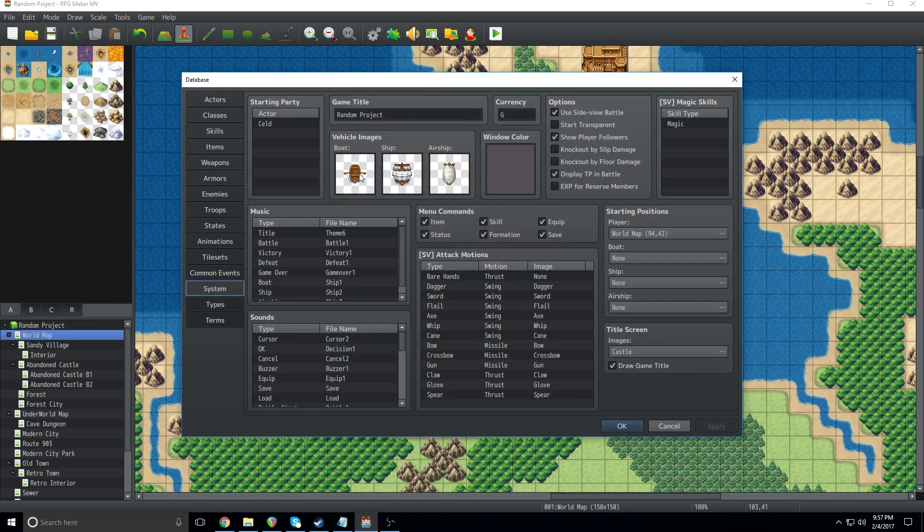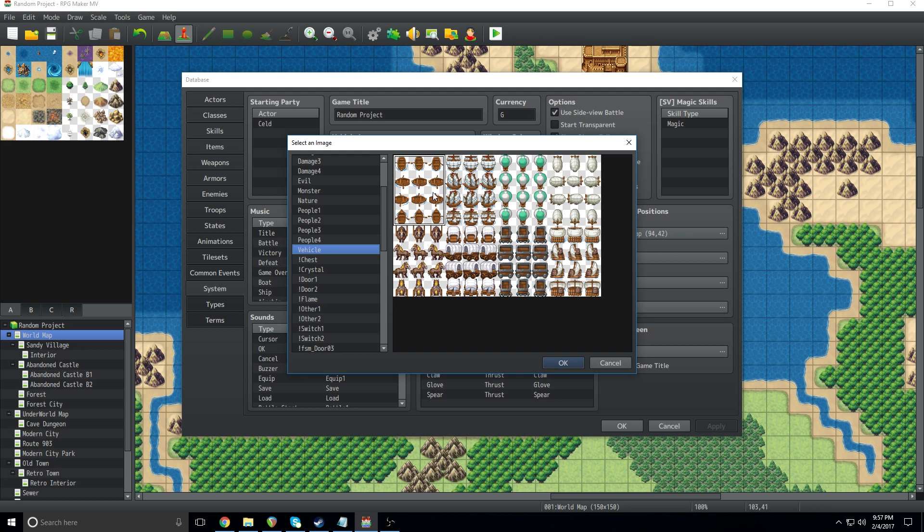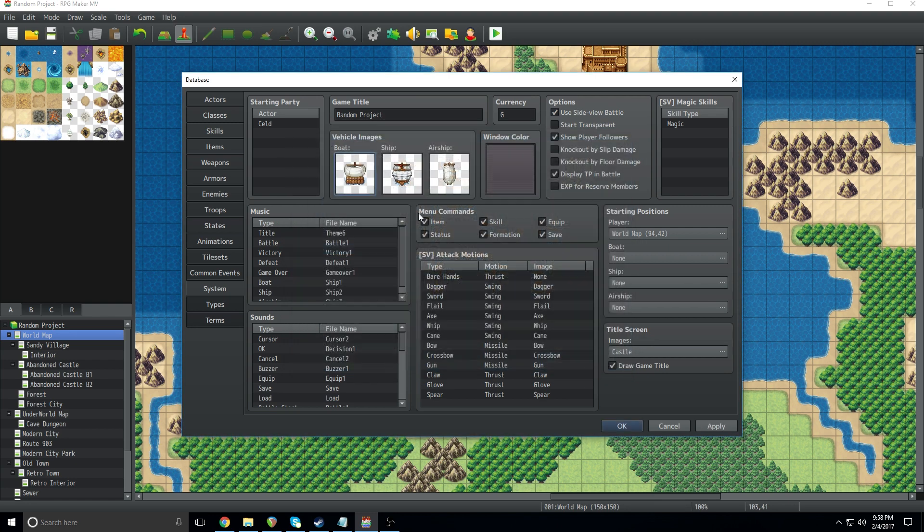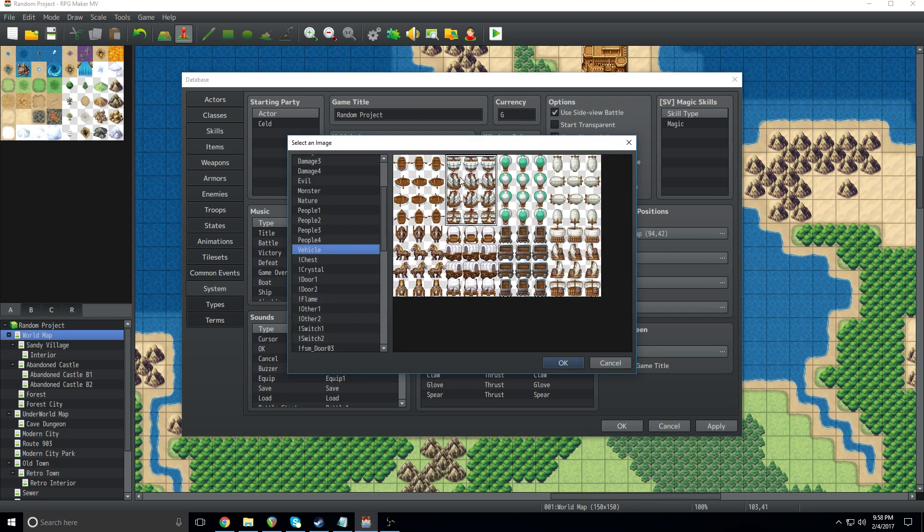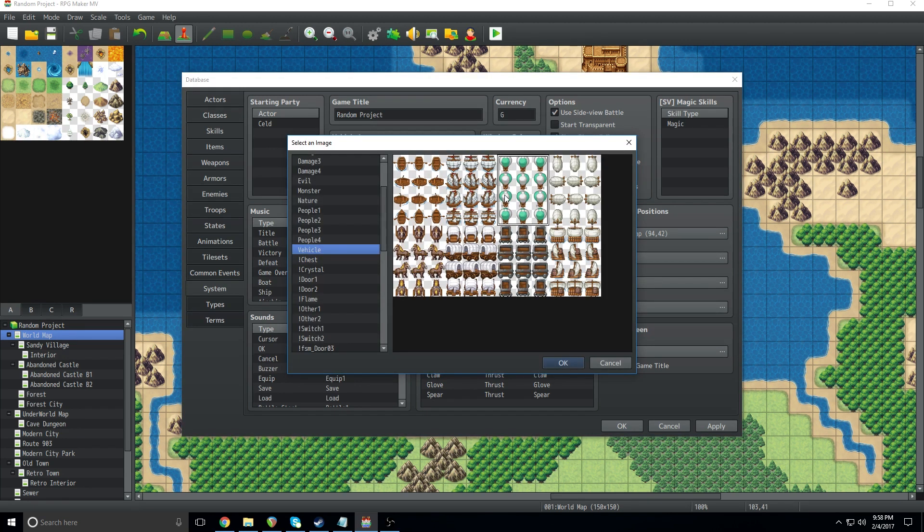First things first, you can change the images for each one of them by just double-clicking and choosing a different image. By default, RPG Maker MV comes with a couple extra options. So we've got this boat here. To me, I think that it makes more sense if it looks like this kind of raft sort of thing going on, like something that Tom Hanks would have made in Castaway. So we're going to go with that. The ship, we're going to keep that looking like a ship because that makes sense. And then the airship, we're going to make it look like a hot air balloon, because awesome, and that makes a ton of sense for how quickly it's going to be moving.